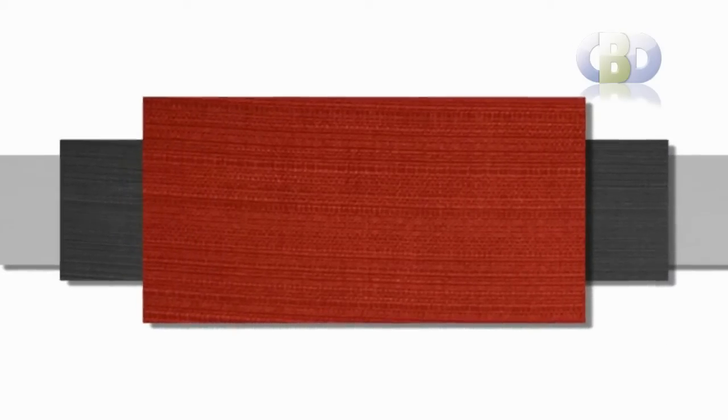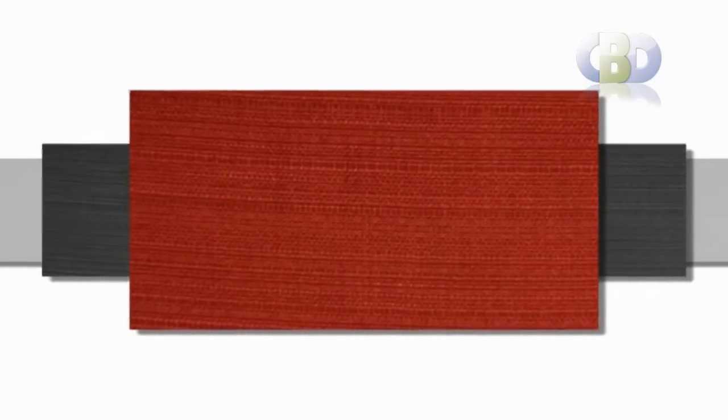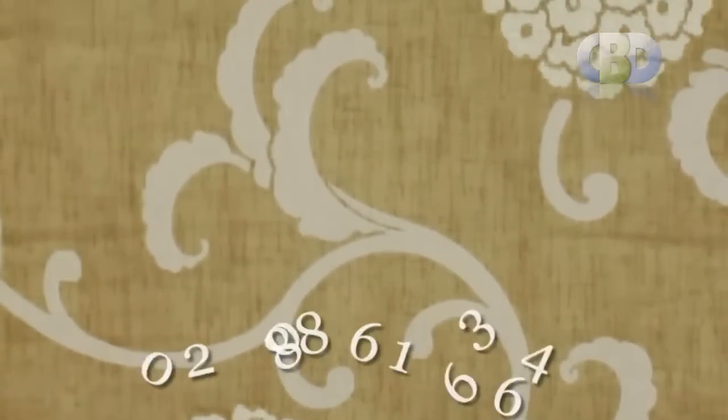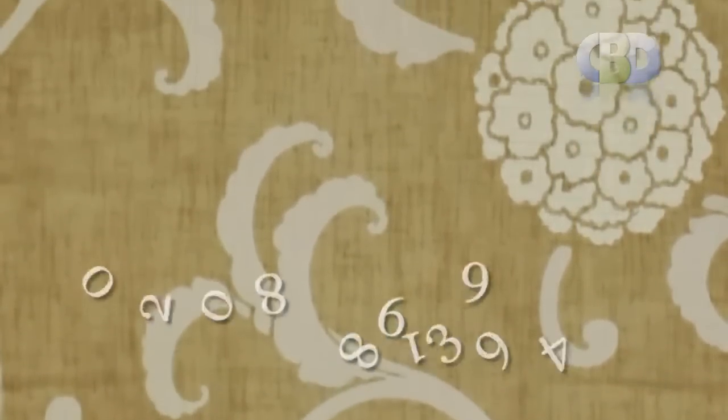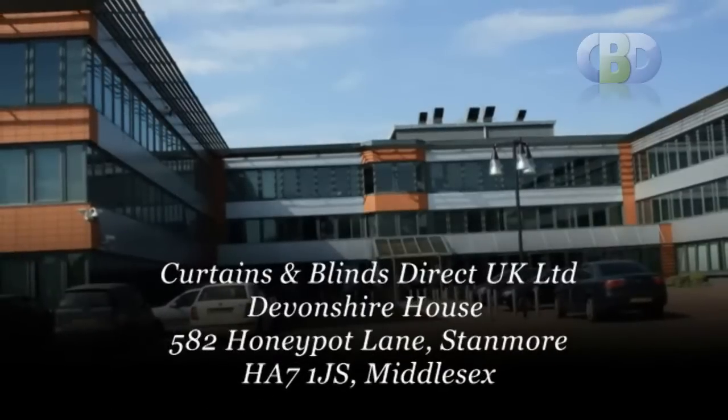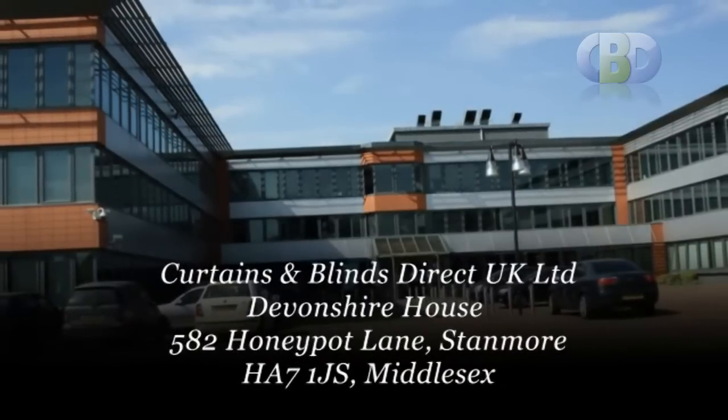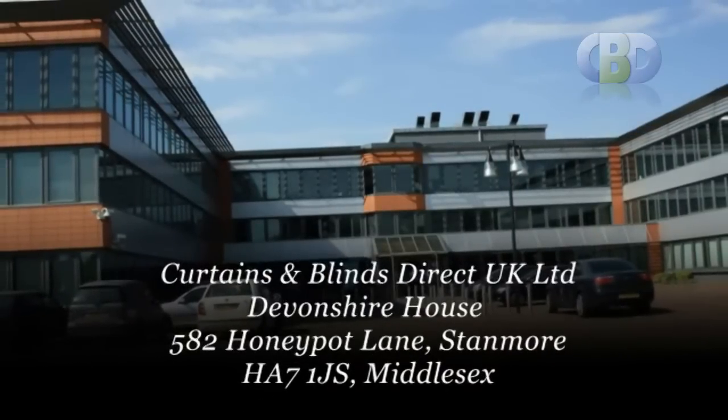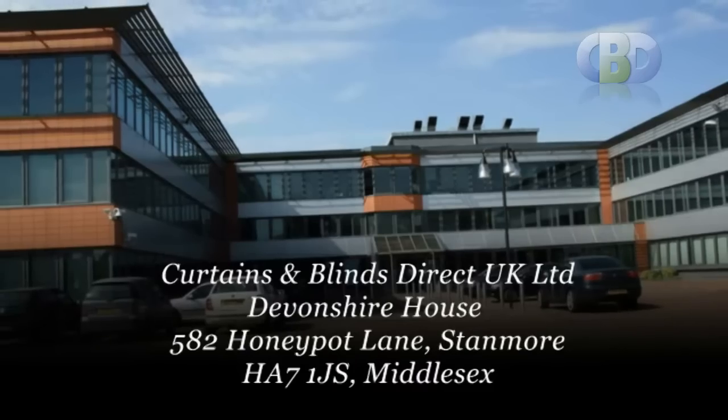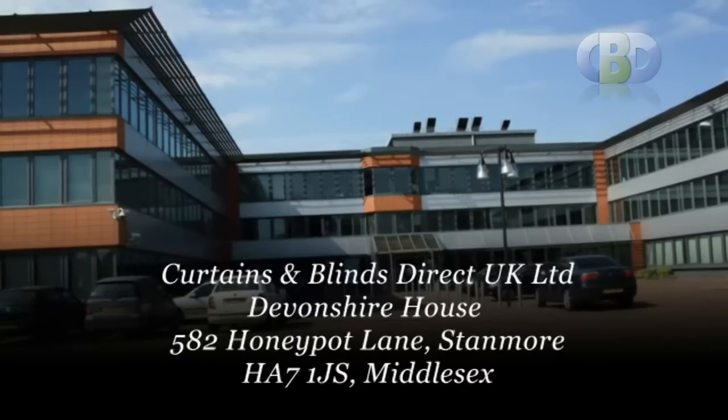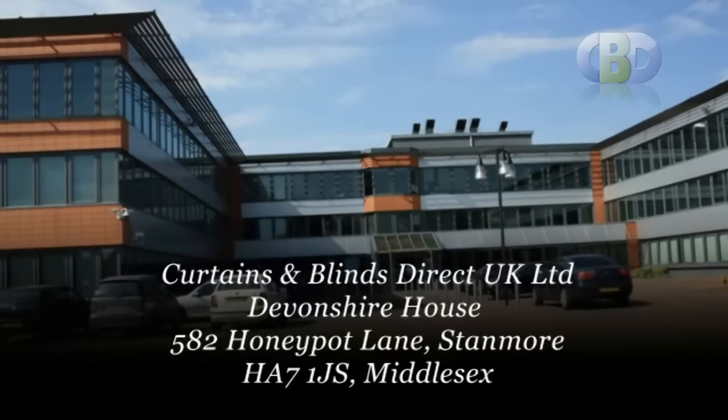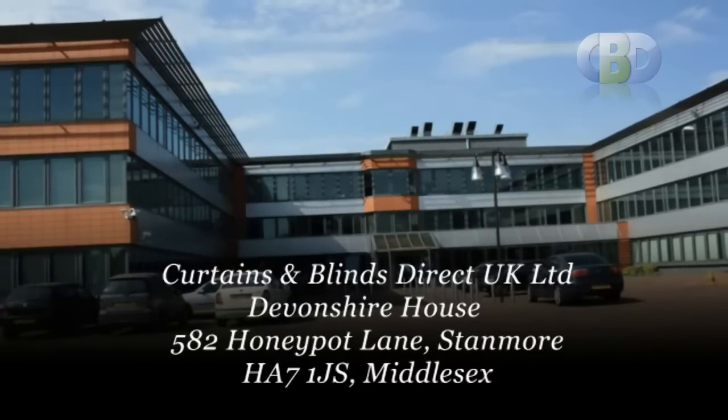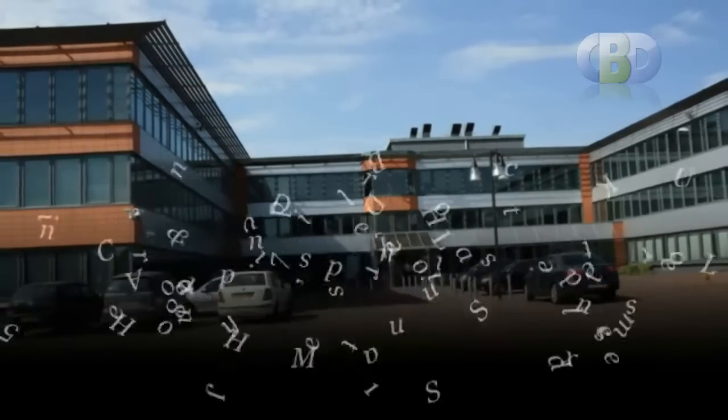For more information on curtains design or to arrange a free home or office consultation with one of our interior specialists, please call us now on 0208 861 6364 or visit us at Curtains and Blinds Direct UK Ltd at Devonshire House, 582 Honeypot Lane, Stanmore. Trading with Curtains and Blinds Direct UK Limited will give you memories you will cherish for years.